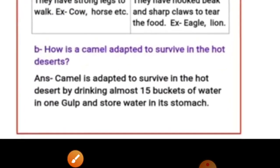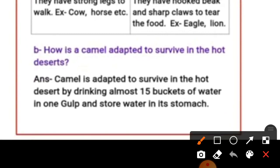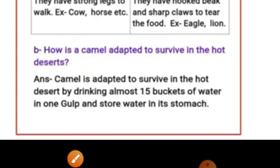Question: How is a camel adapted to survive in the hot desert? Camel is adapted to survive in the hot desert by drinking a large amount of water at once and storing water in its stomach.